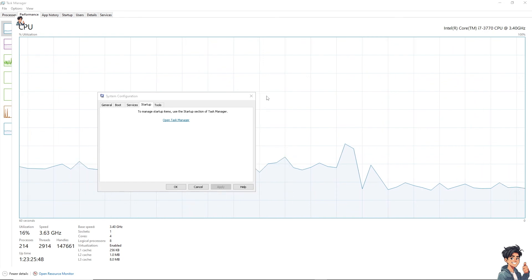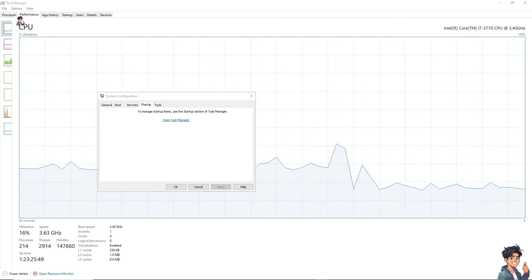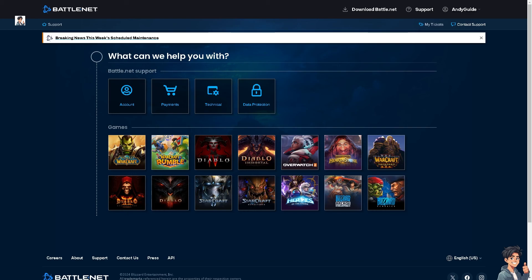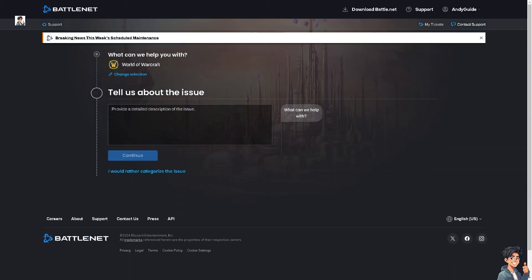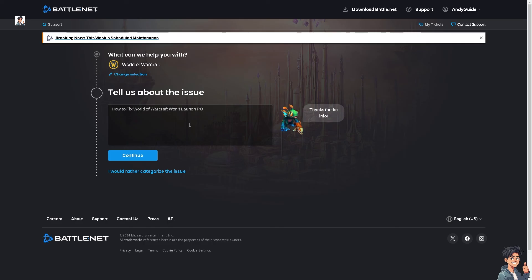After that, if all of the above steps do not work, you might want to officially contact Battle.net. From here choose World of Warcraft. I'm going to type in the problem: how to fix World of Warcraft won't launch on PC. From here just continue and one of the support staff will provide you some guidance on how to troubleshoot the necessary steps and try to fix the issue yourself.